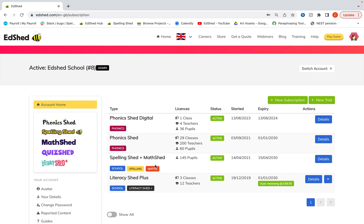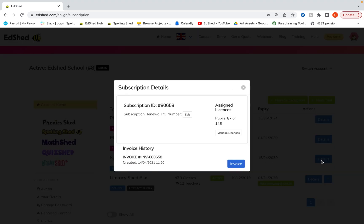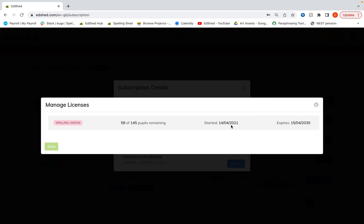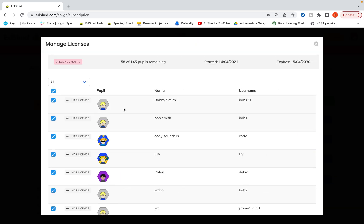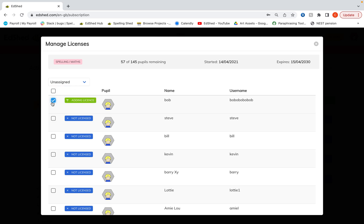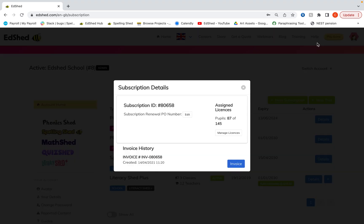Now for individual licenses, you can also do that here if you wish to. Click manage licenses and then your subscription. If we go to unassigned, you can see all the pupils here who do not have a license for this, and you can click on them and give them licenses.